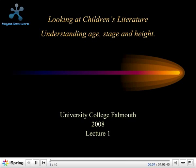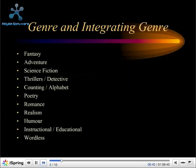Looking at children's literature, understanding age, stage and height — this is lecture one in the distance learning series on the MA professional writing course. Genre, and integrating genre in the same way as we use genre in adult fiction, we have categories of genre in children's fiction.